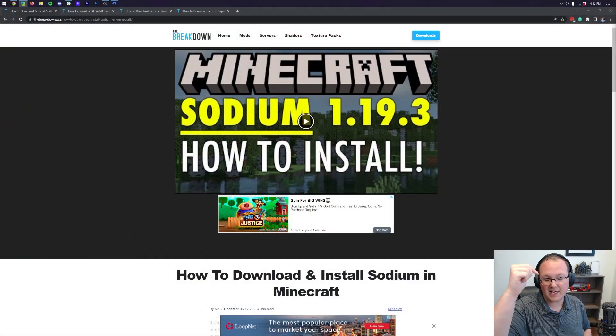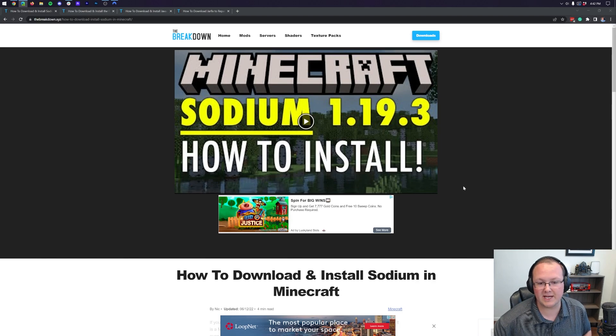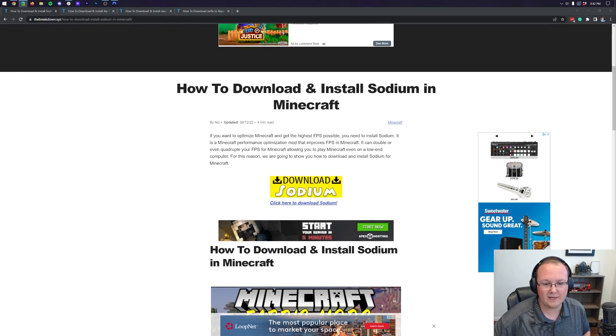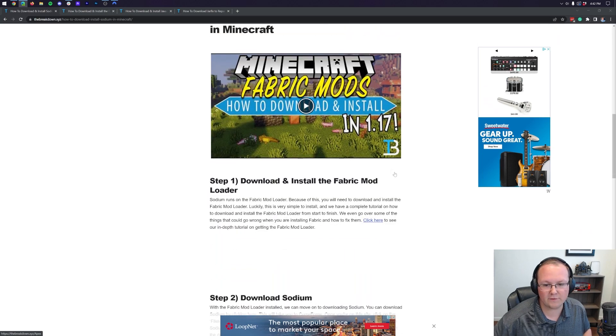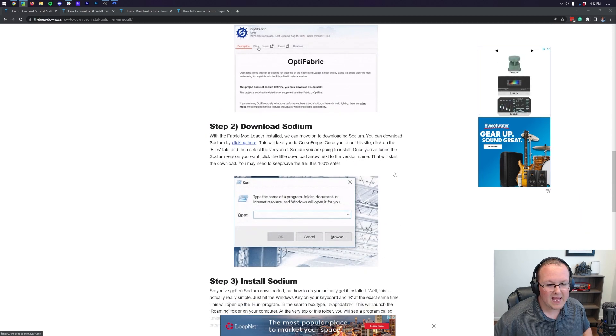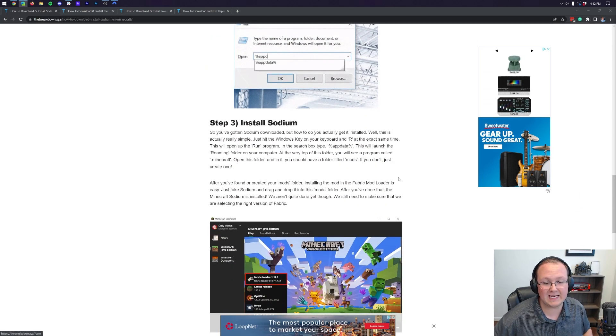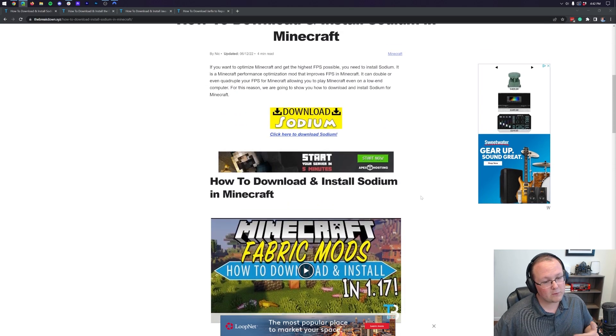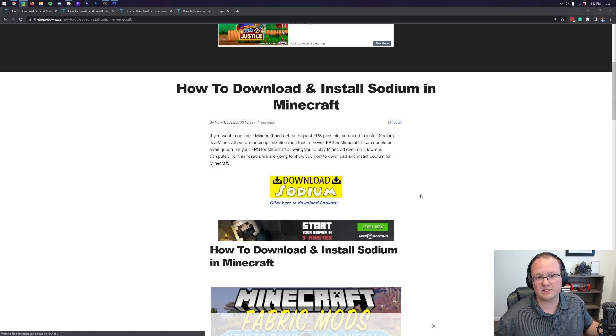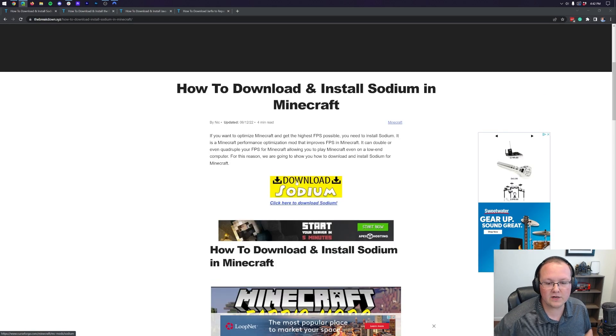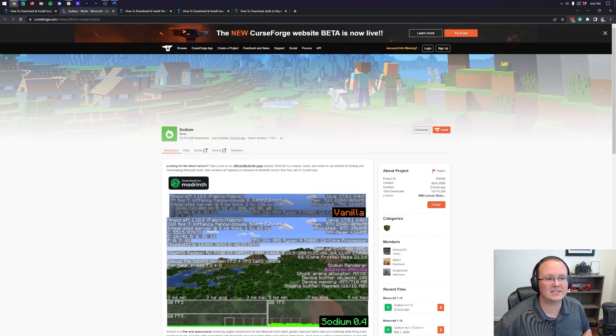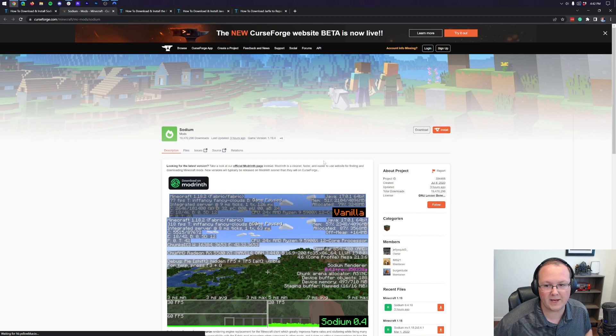First things first, you want to go to the second link in the description down below, and that will take you here, where you then want to scroll down, and you'll find our complete text tutorial for getting Sodium. It goes over everything you need to know, so you can use the text tutorial or the video. It's up to you. Once you're here, though, click on Download Sodium, and that will take us off to Sodium's official download page.